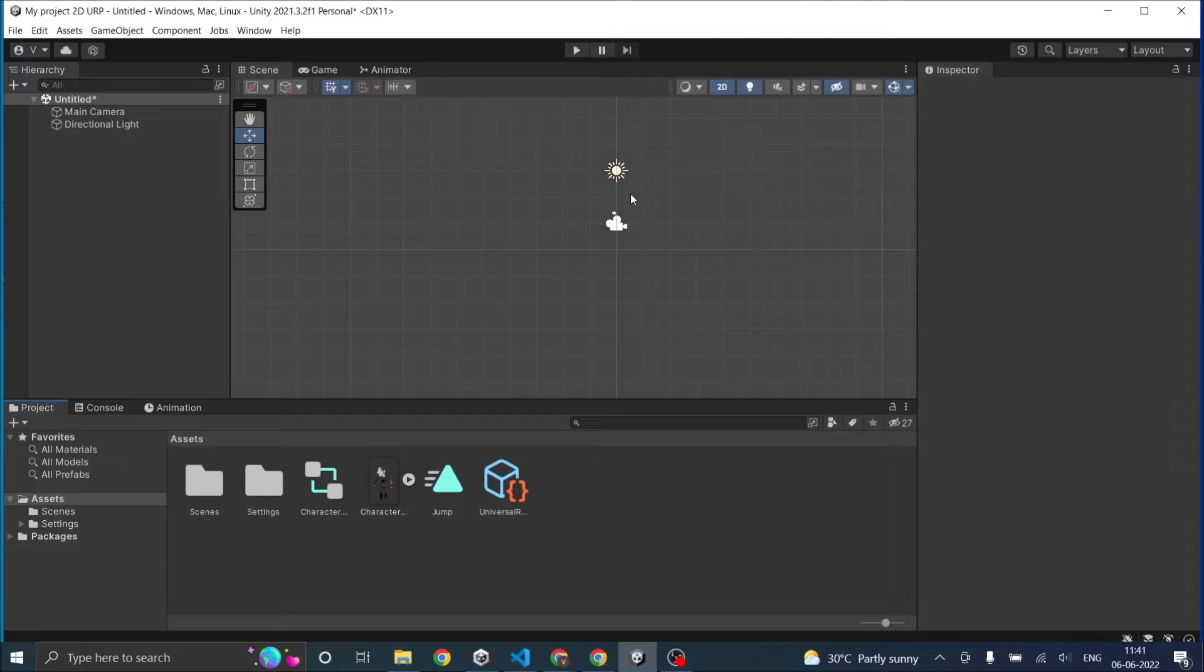In our earlier tutorial on raycast we saw how to do raycast in a 3D game. In this tutorial we're going to see how to raycast in a 2D game.